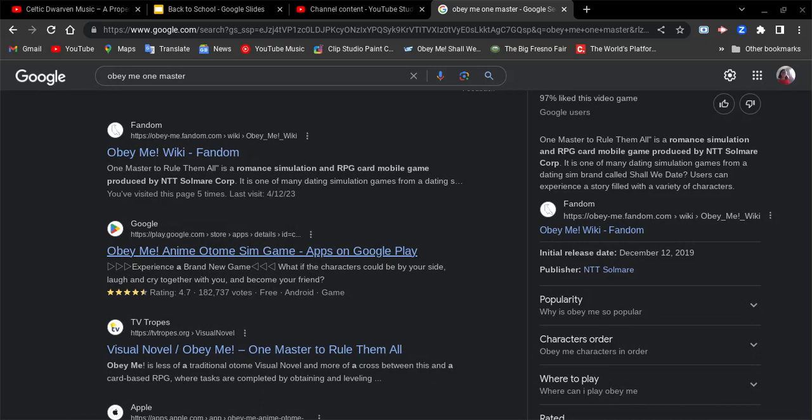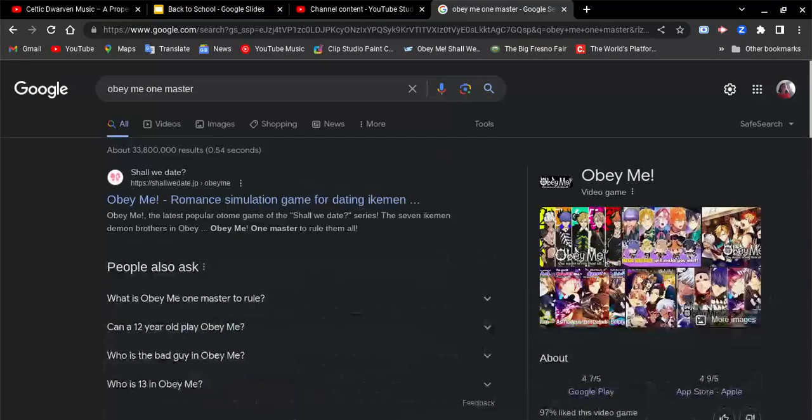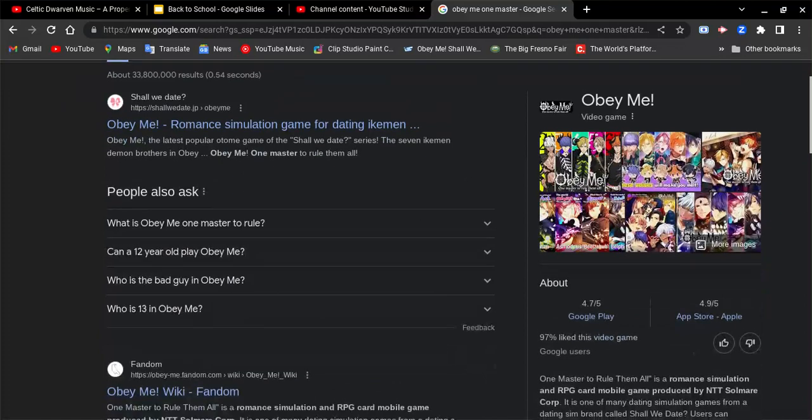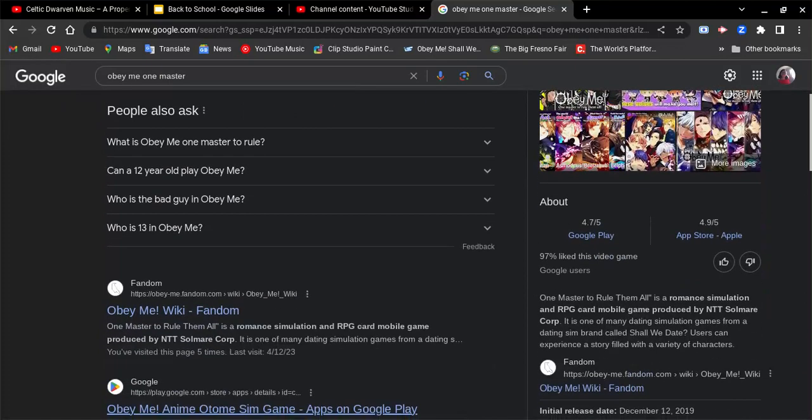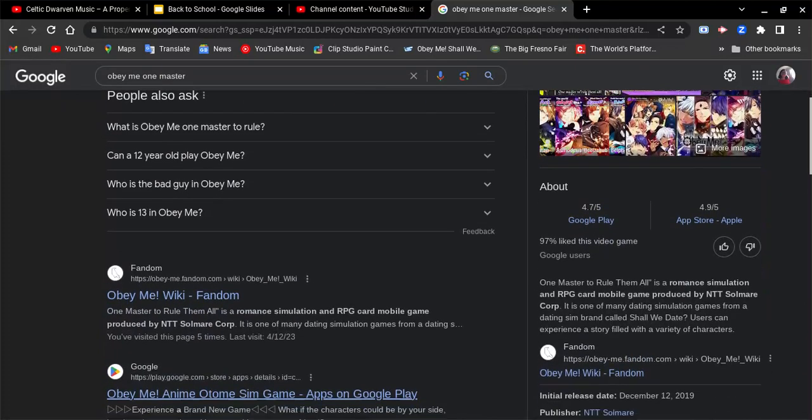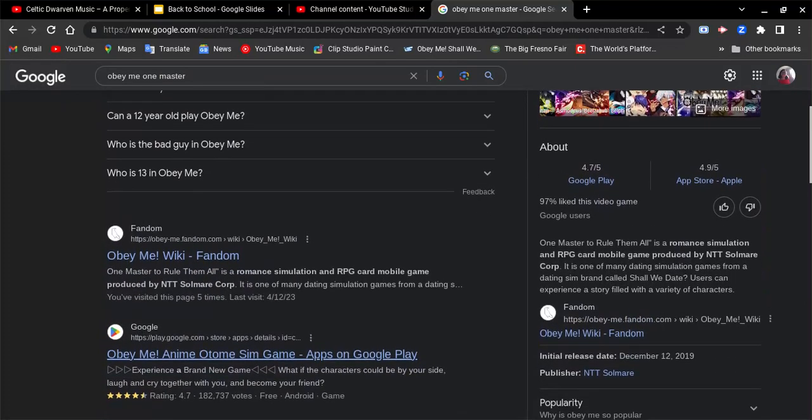It came out mid-December 2019. I love that game, it's so cool. This game is so popular ever since.